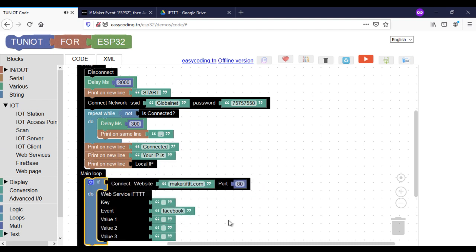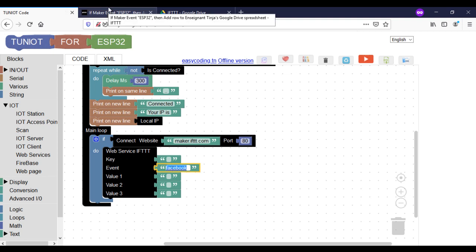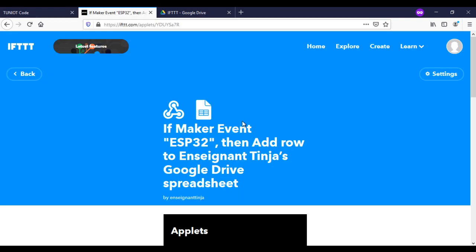When you use the IFTTT site, you need to call this plain block. Here the event name is ESP32.